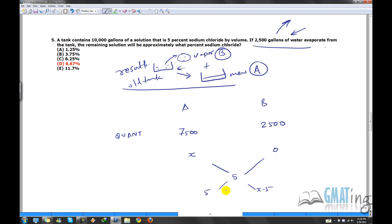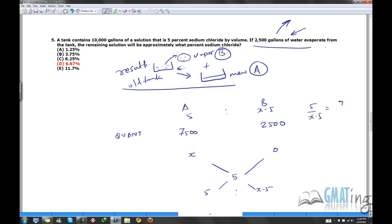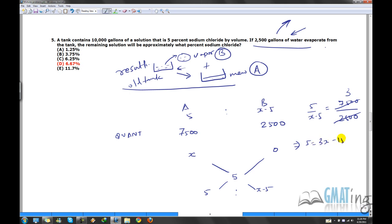We can write the differences as: x minus 5 and 5 minus 0, which equals 5. The ratio is 5 to (x − 5). So we can write: (x − 5) / 5 = 7,500 / 2,500 = 3. This gives us: 5 = 3(x − 5), which expands to 5 = 3x − 15.